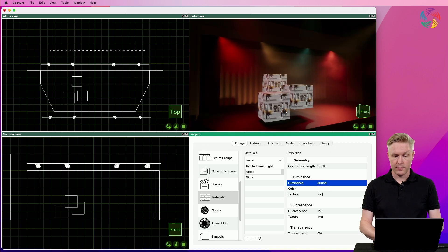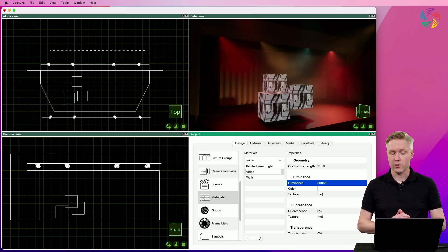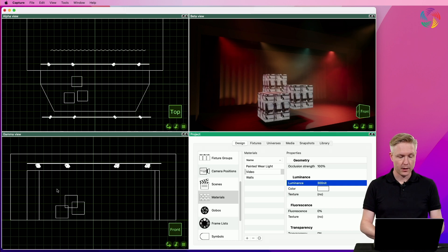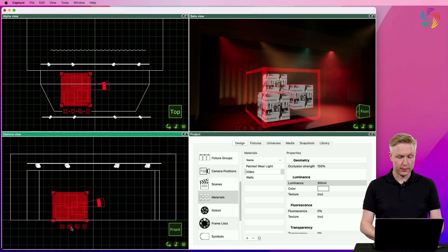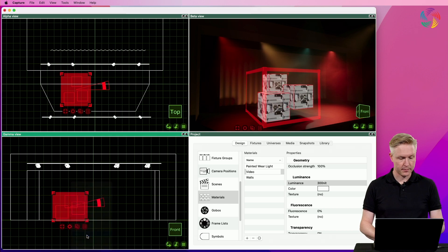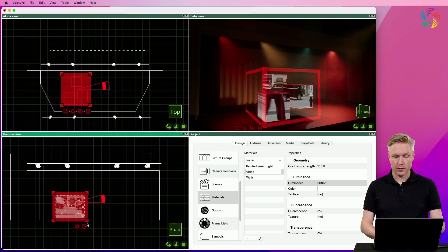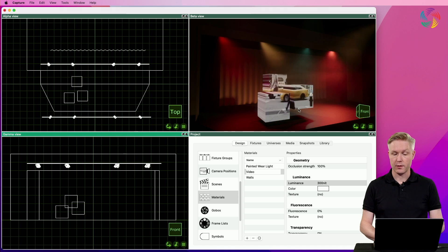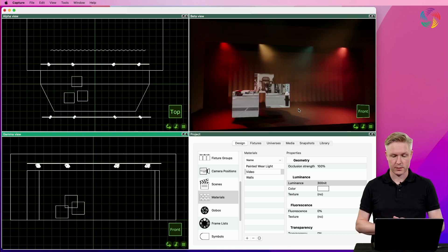As you can see the video now plays back, but it also repeats over all the boxes. So what we often want to do is go into the material mapping mode using the 'map to extents' command to neatly wrap the video around the objects in question.